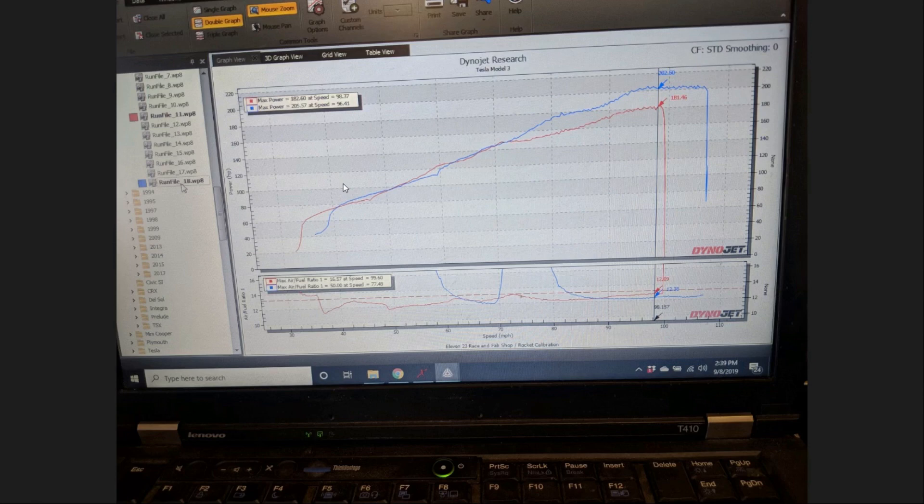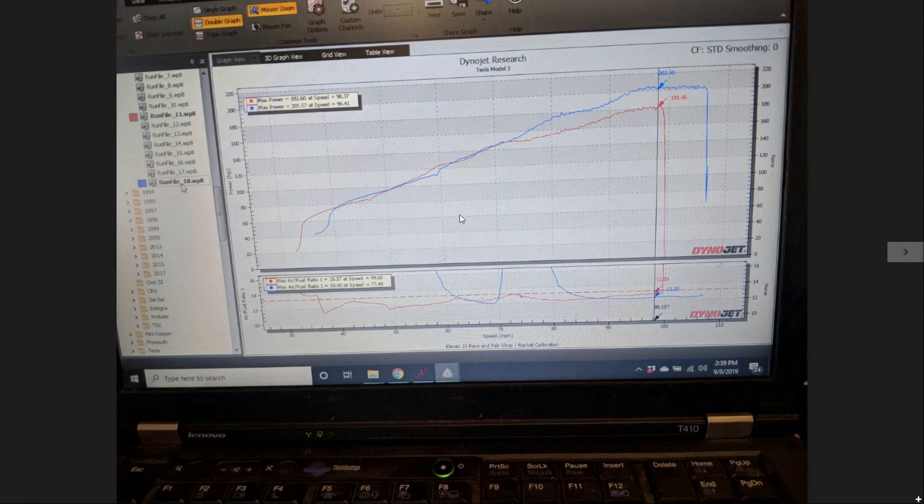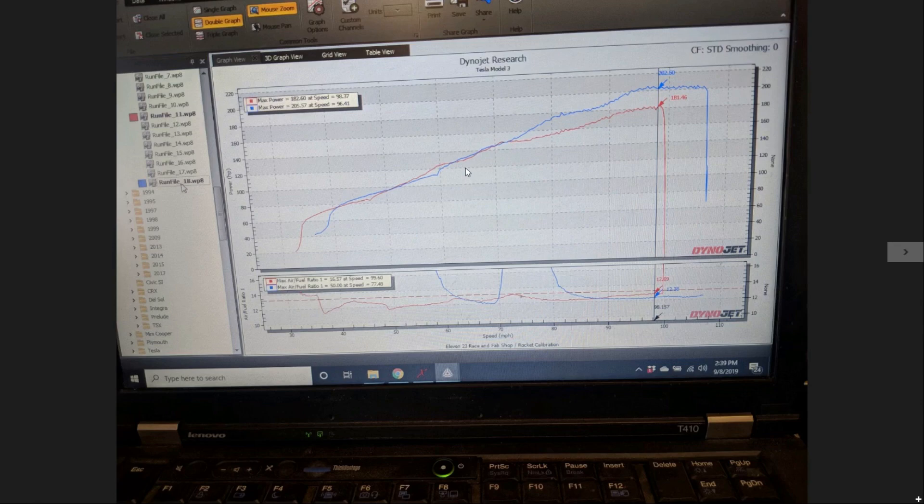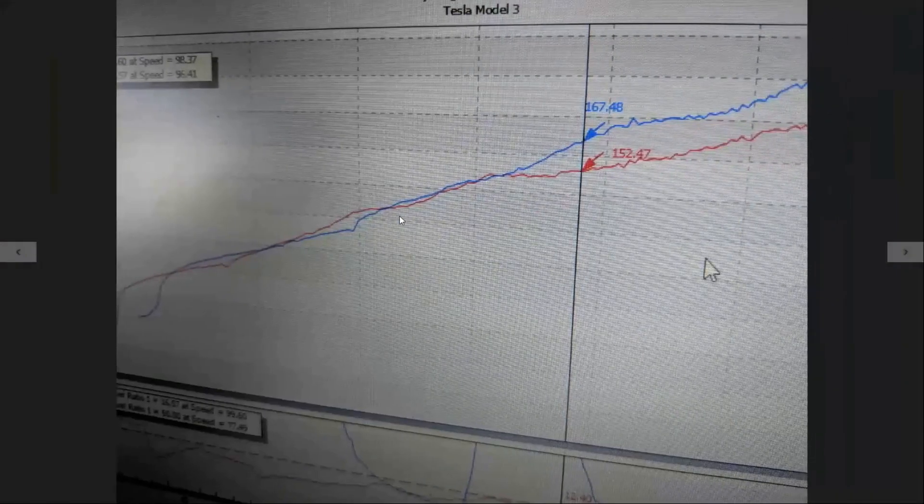Our second test, which is in the blue line here, we did some port work - our Stage 2 port and machine package on the P13 head, fitted our CNC manifold with the 2-inch spacer and a 74mm throttle body, a set of Rocket M21 cams and Rocket spring kit, as well as some SuperTech valves. Let's get into the data points.